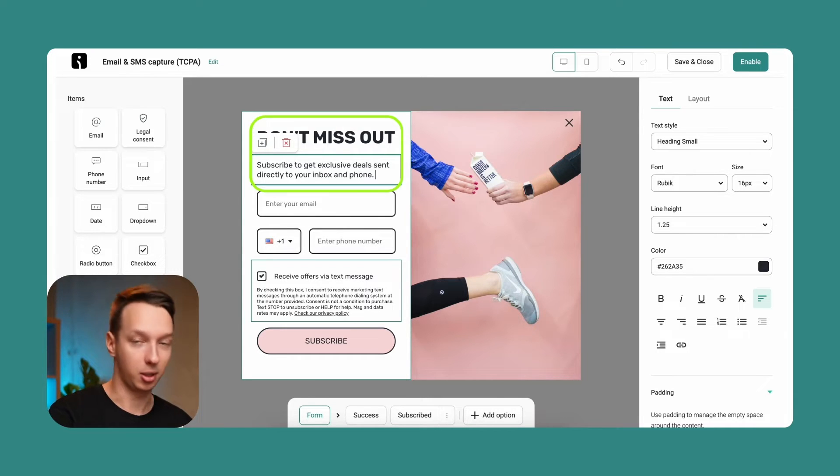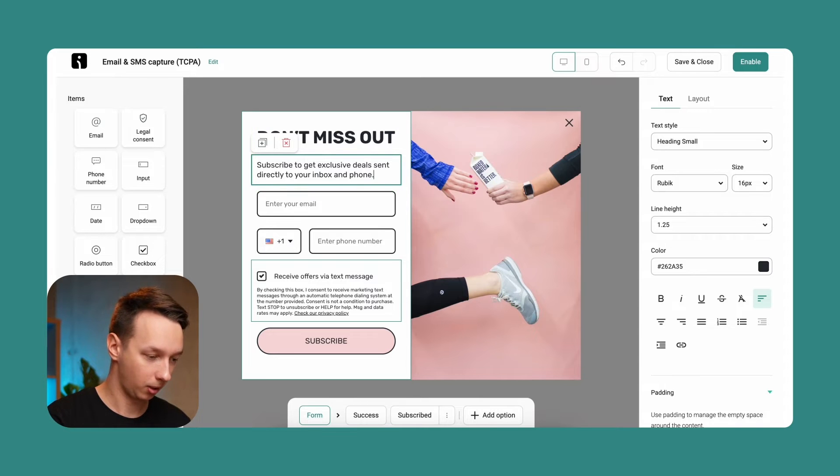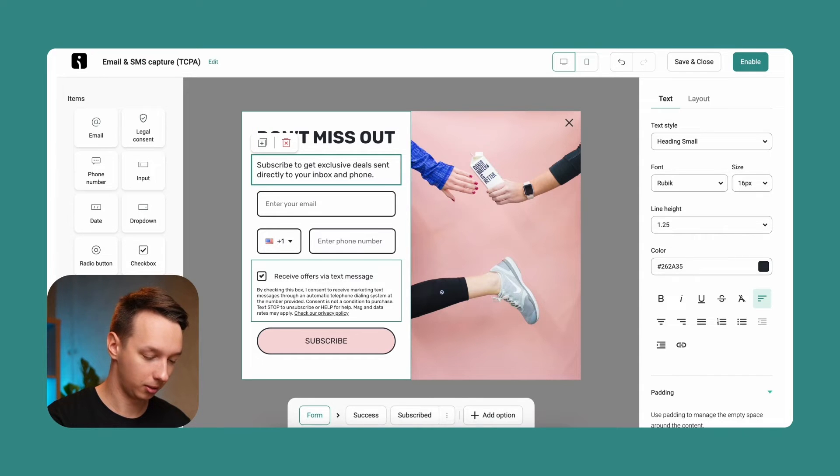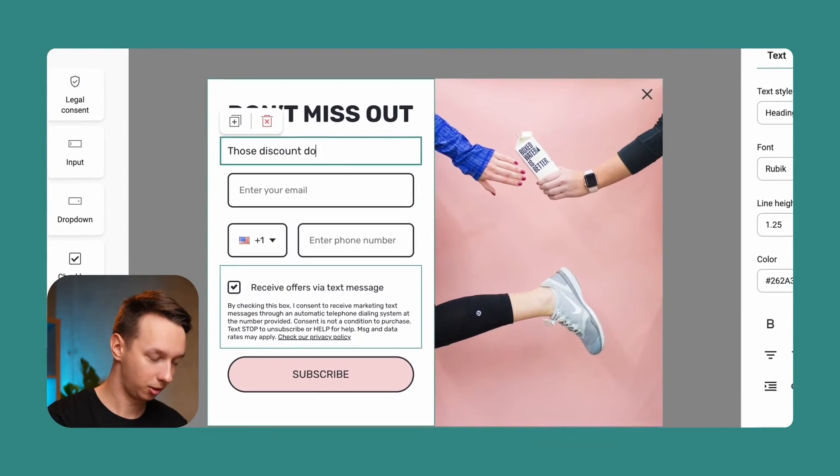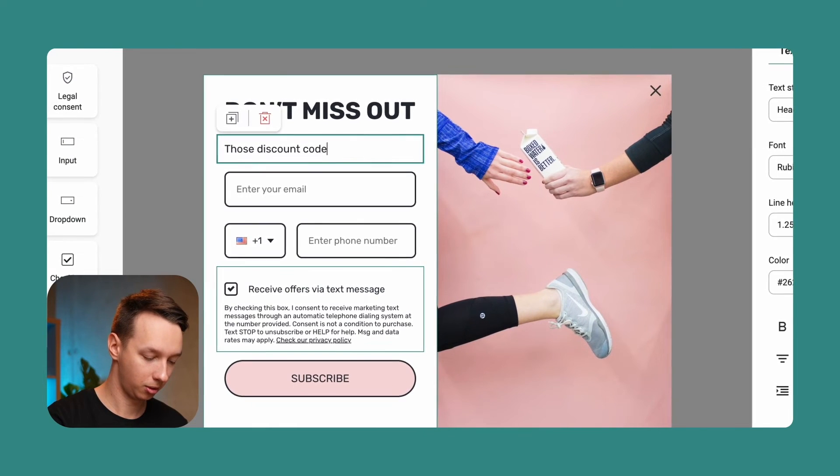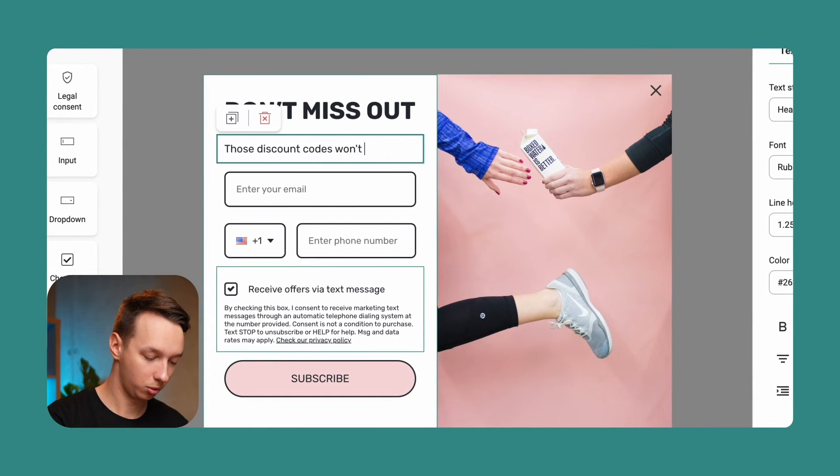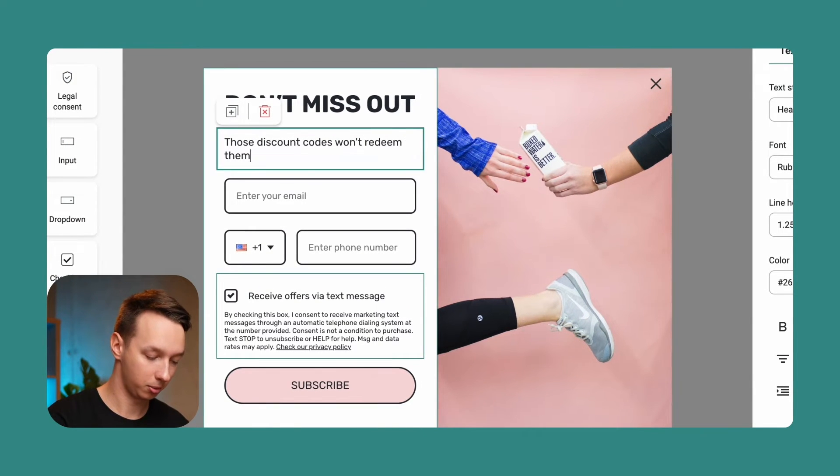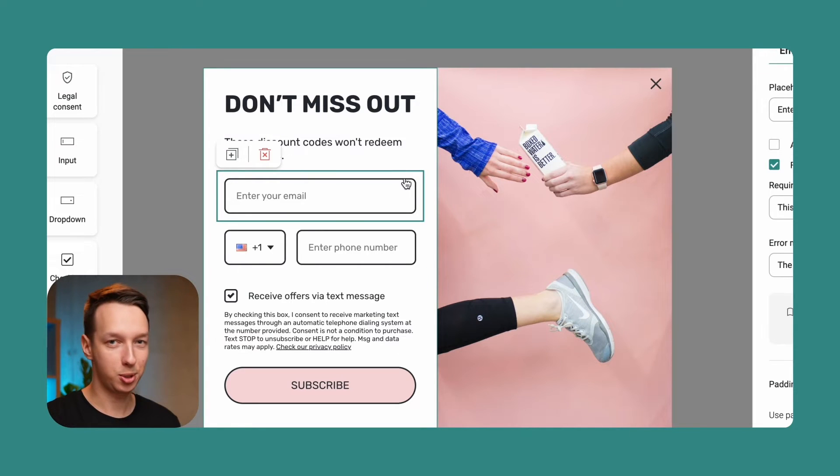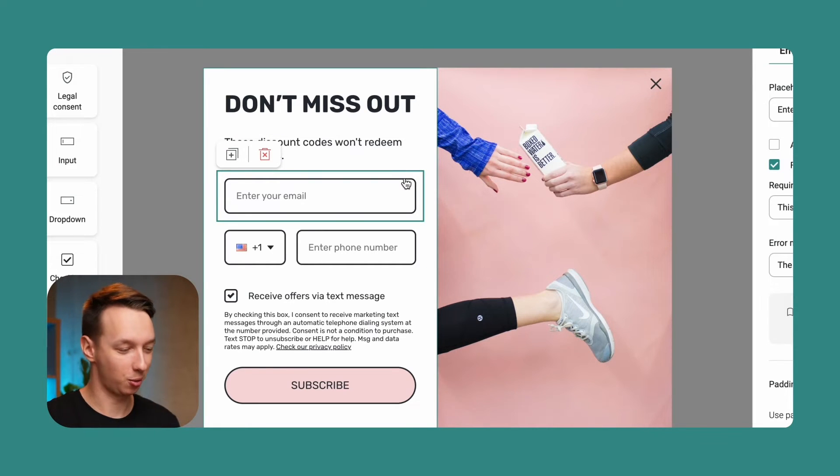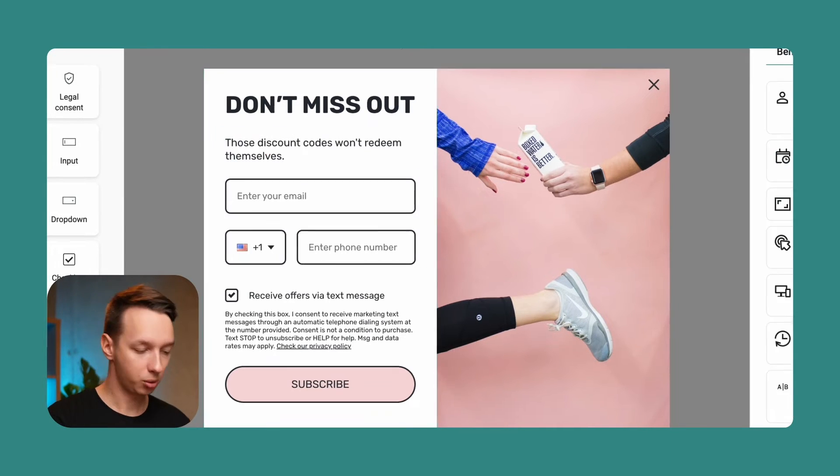Maybe if you want to include something witty or funny in there, that might be necessary. Not necessary, but it would be beneficial. And maybe something like, those discount codes won't redeem themselves, which might be a bit pushy, but let's just go with it. Let's say this is on brand.